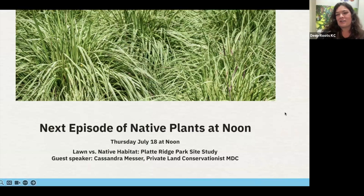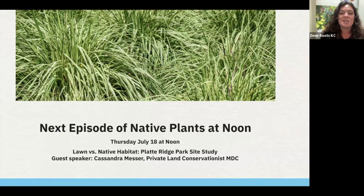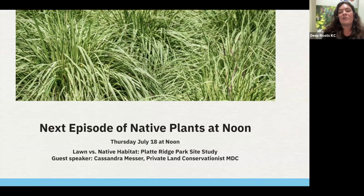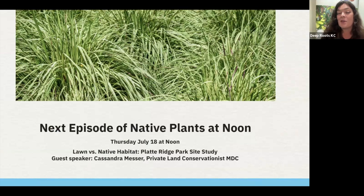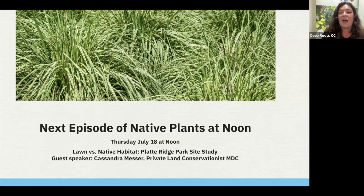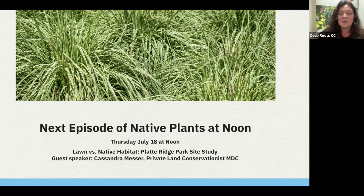Thank you so much. Thank you all for joining us today for our Lunch and Learn. Andy, you were wonderful — we really appreciate your expertise. I hope you all will tune into our next episode of Native Plants at Noon on Thursday, July 18th at noon. We have an exciting presentation with Cassandra Messer, private land conservationist of Missouri Department of Conservation. We will be taking a look at Flat Ridge Park where we visited to compare what it looks like to be in a turf area versus native habitat. I will be sending you an email following today's program with resources discussed in today's show. And if you don't mind completing a brief survey to let us know how we did today, I'd be grateful. Thank you so much and have a great rest of your day.